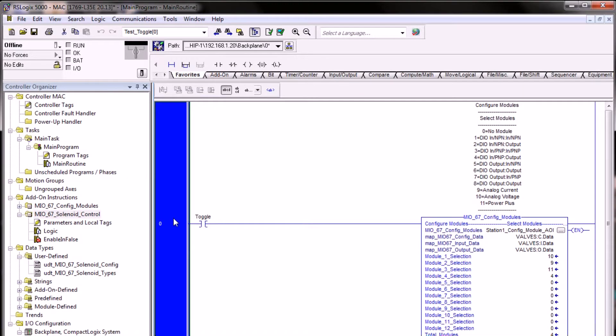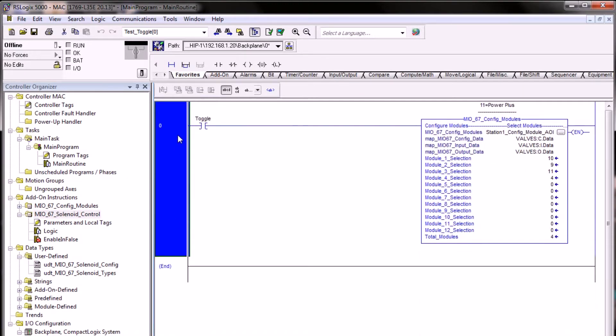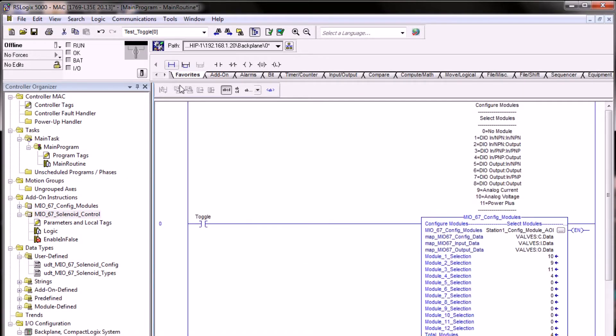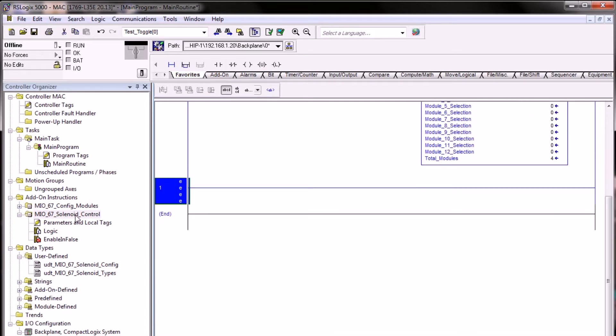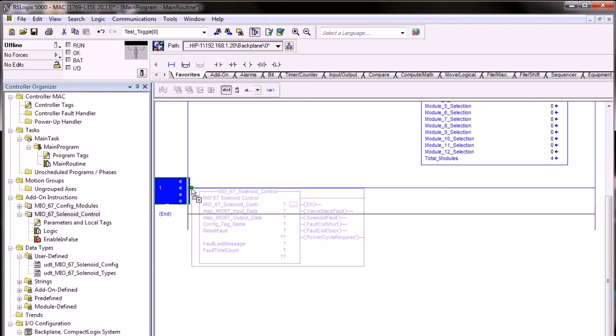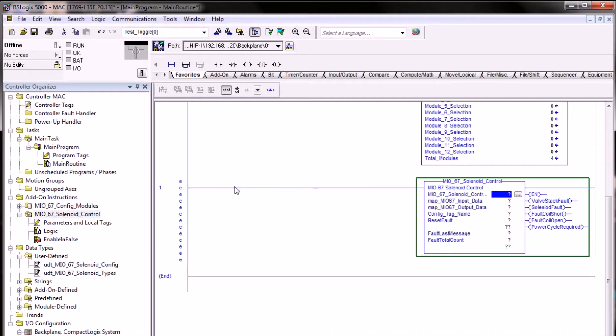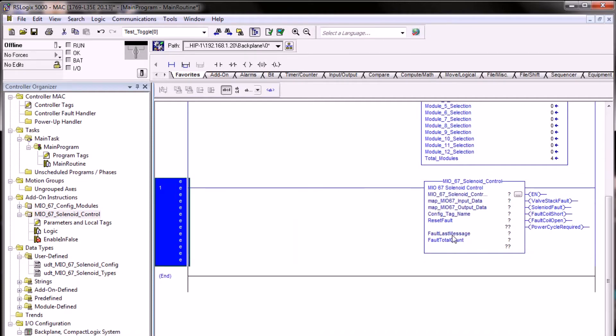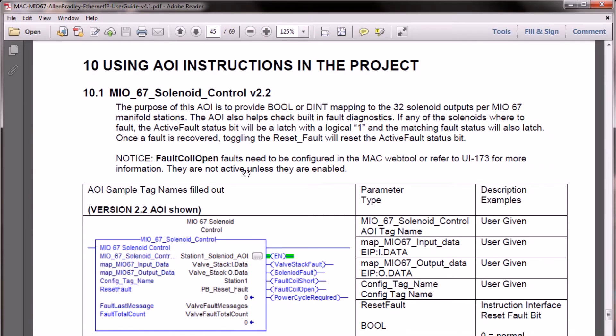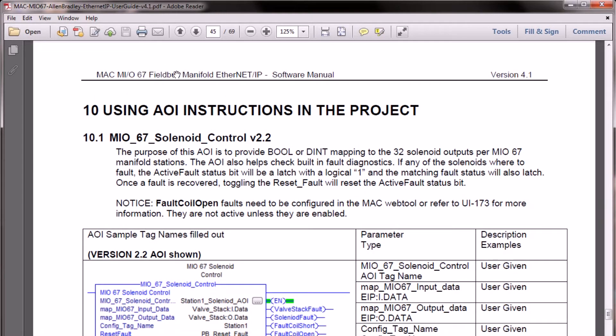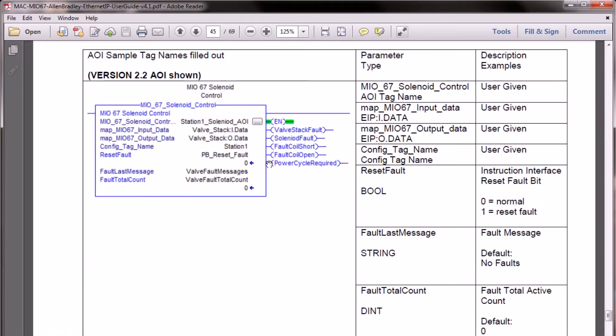Once the AOI is imported we will need to create a new rung for it. We can drag and drop the AOI onto the rung here to create an instance of it. If we're not familiar with the settings we need to configure for the front panel of the solenoid control, we can refer to the manual provided as a PDF file, the Fieldbus Manifold Ethernet IP Software Manual version 4.1. Inside here there is always a table that describes the parameter type and data type configuration required for each of the input or output instances.